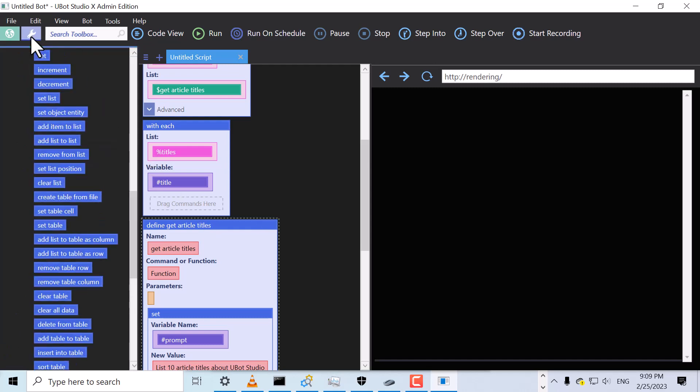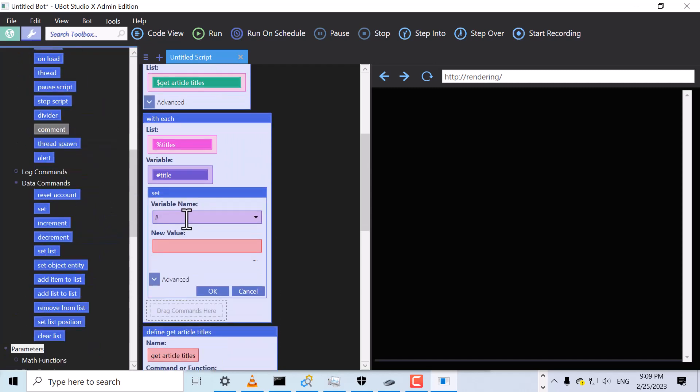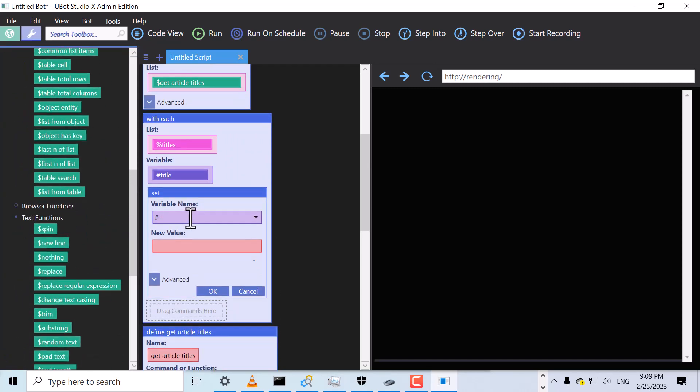For each title, we'll use the Set command to set a variable. We'll name it Article, and for the value, we'll need to define another function.